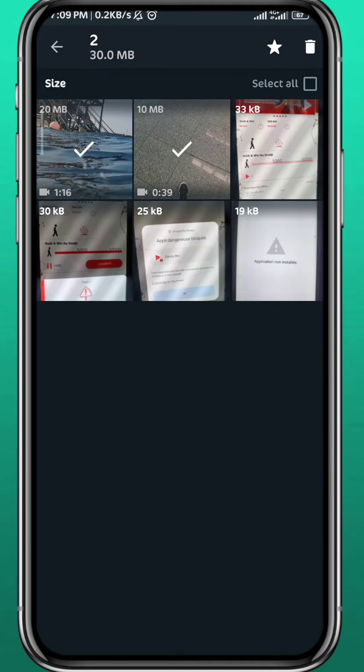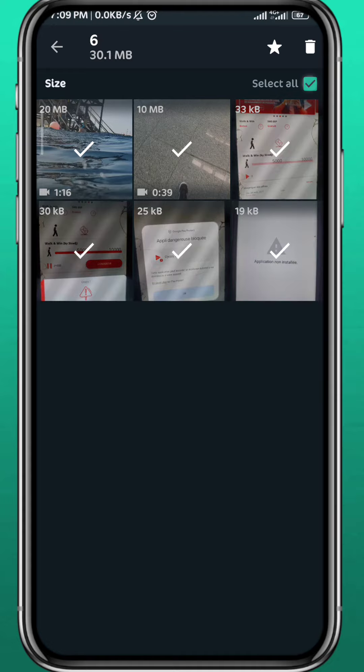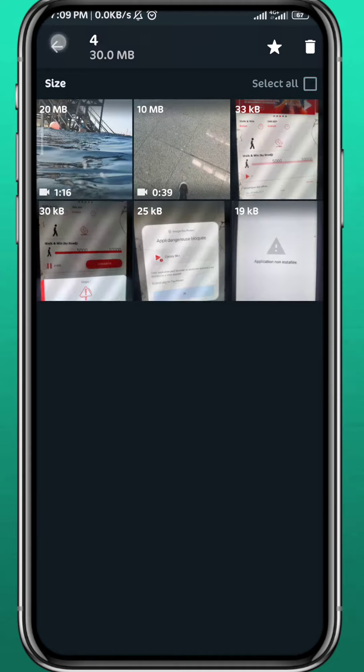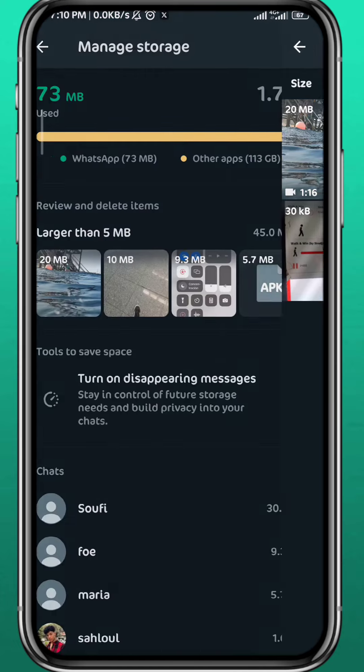Or just select all from here and unselect the ones that you don't want to delete and tap on Delete in the top. Now if you want to delete the large files, go ahead and tap here.